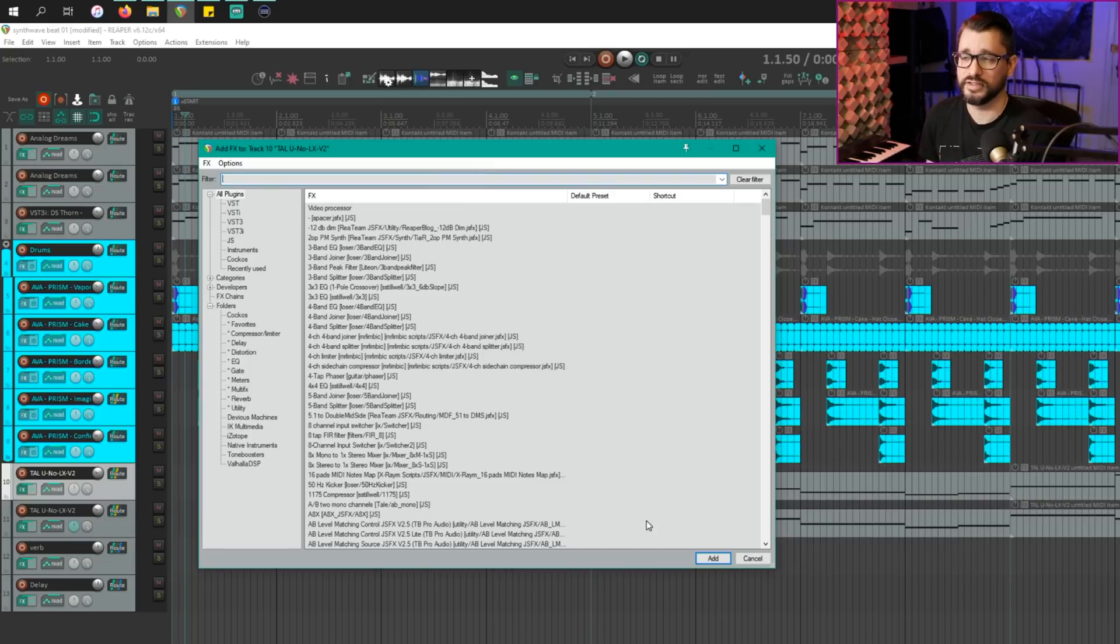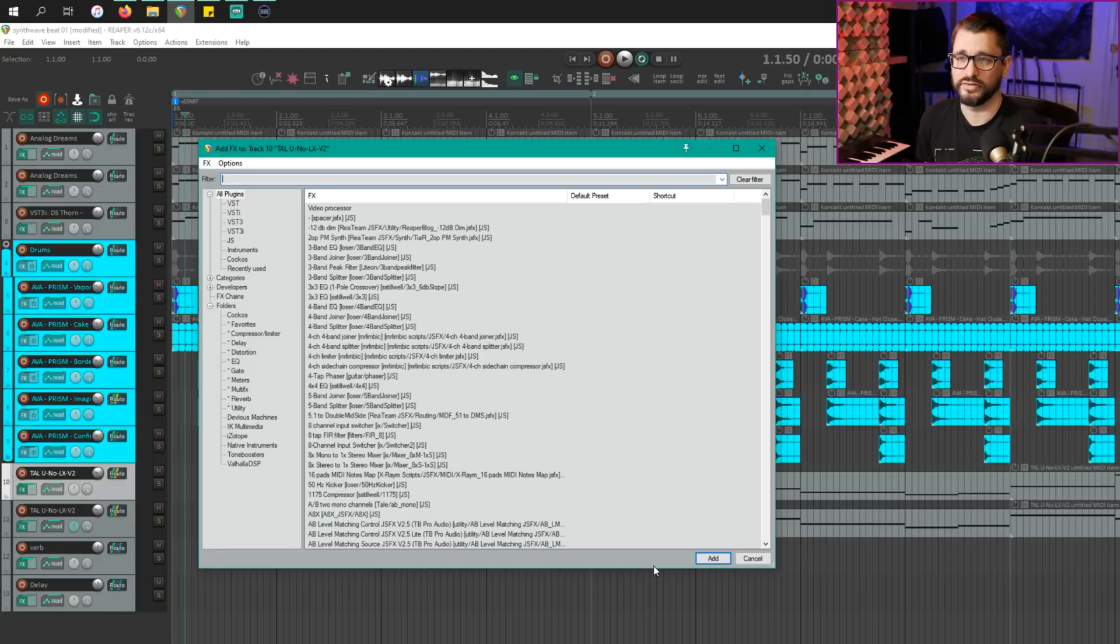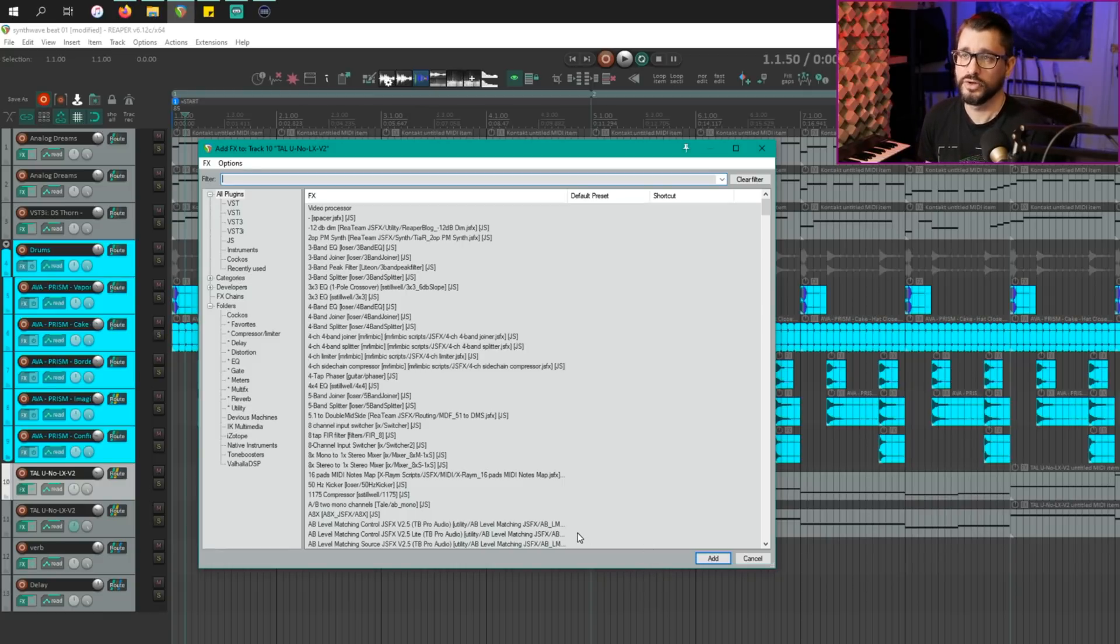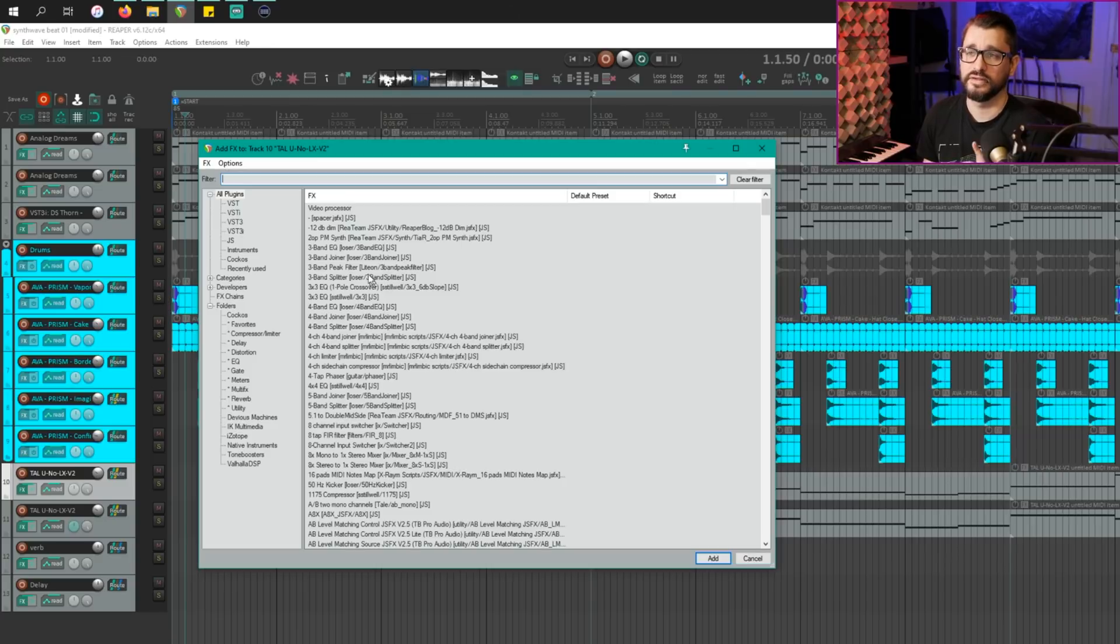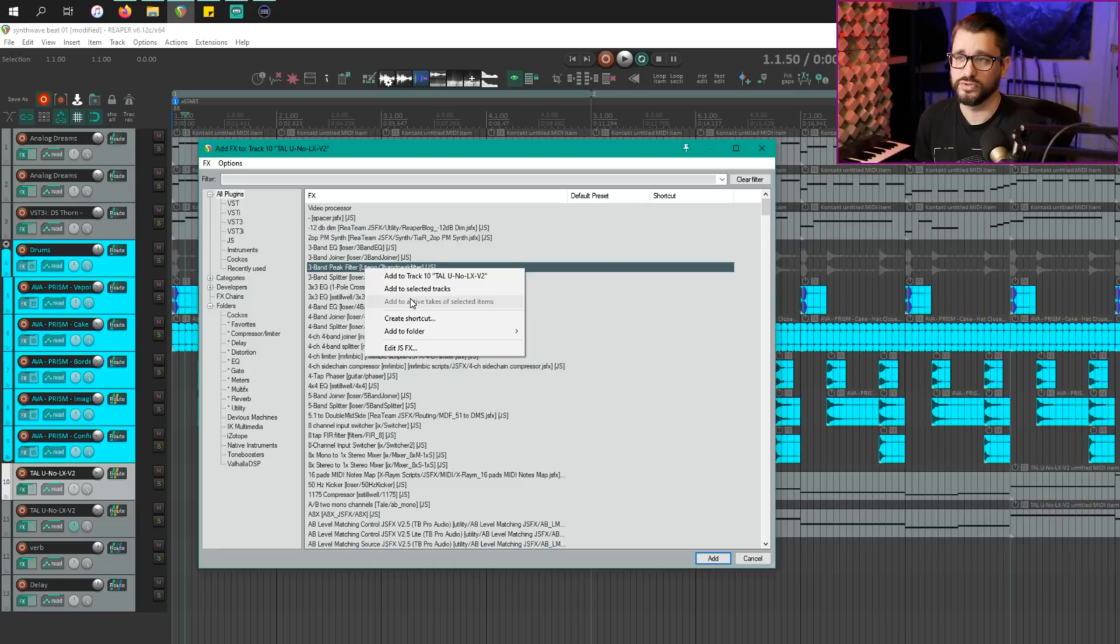They'll just be hidden because you can easily drag and drop. Or the next new thing is that you can actually right click and add to select tracks or add to selected items.